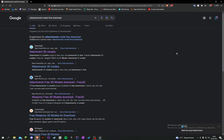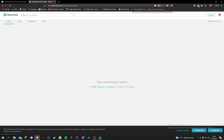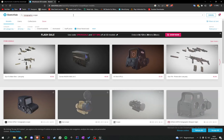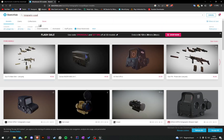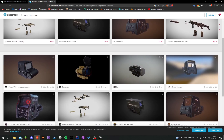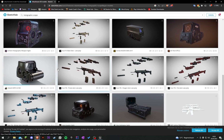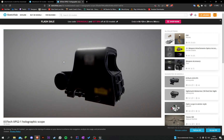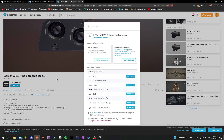Let's go into our browser and search for some attachments. Let's look under Sketchfab or another website. I would like to start with a holographic scope. This is a pretty good model, so let's download it. Also make sure to check the license so you don't get into any trouble.